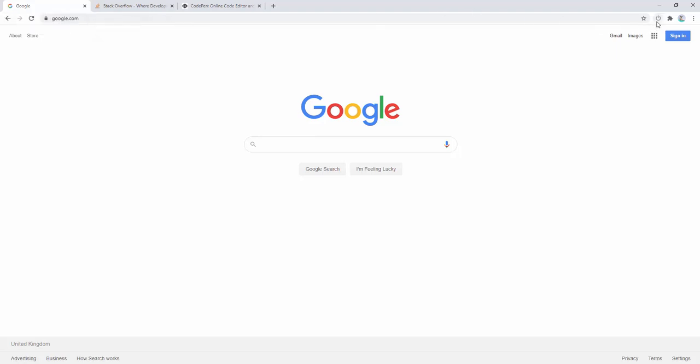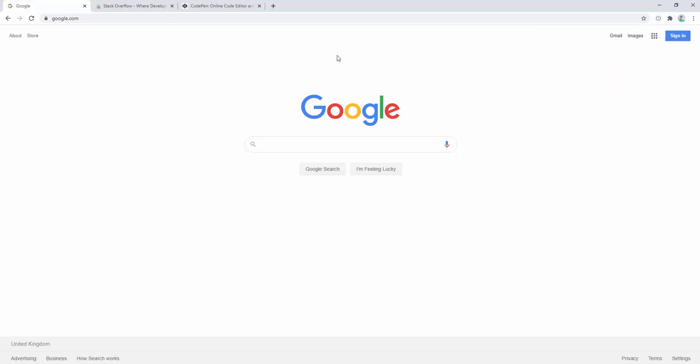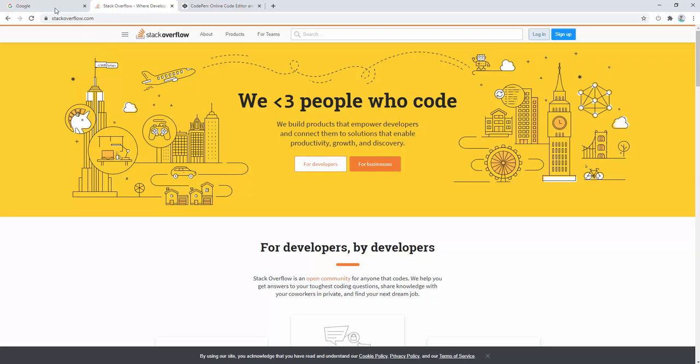When we come back, it then reactivates it. We can click discard tabs in other windows. Now this means that it discards tabs in other Chrome windows, not just the one we're currently viewing. So if you have multiple windows open for Chrome, it will then discard these as well. Discard all other tabs just discards all other tabs on top of this. So they all become discarded.